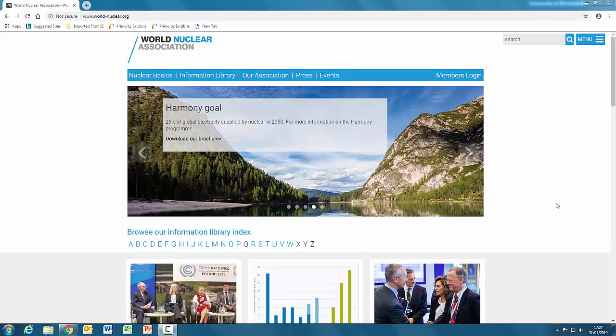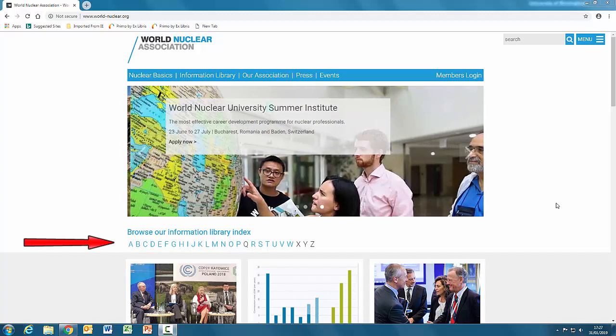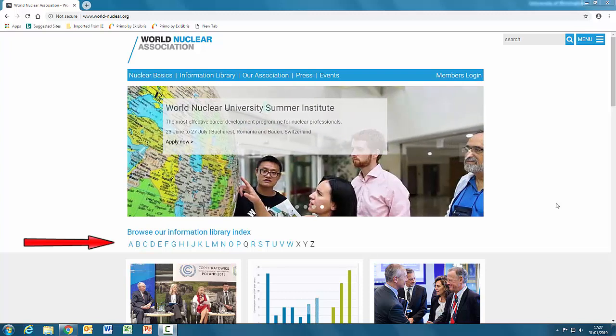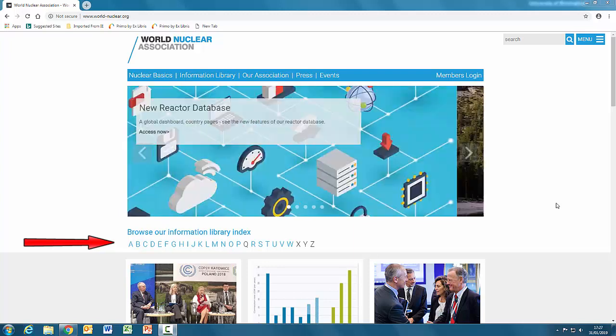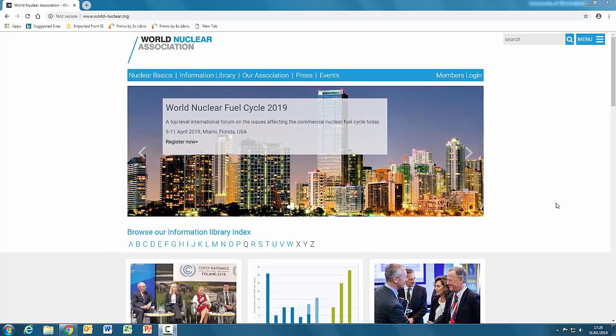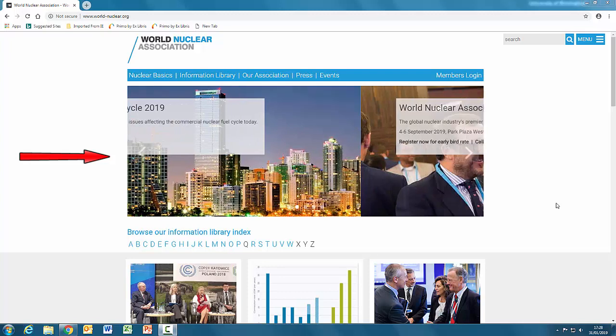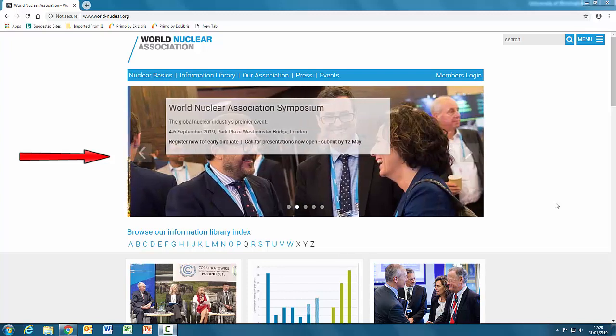Here we can see straight away that this is a well-organized website. It has an index, so there is likely to be plenty of information. And it has a rotating tape of news features, so it appears to be well-maintained and kept up-to-date. So that is its currency.